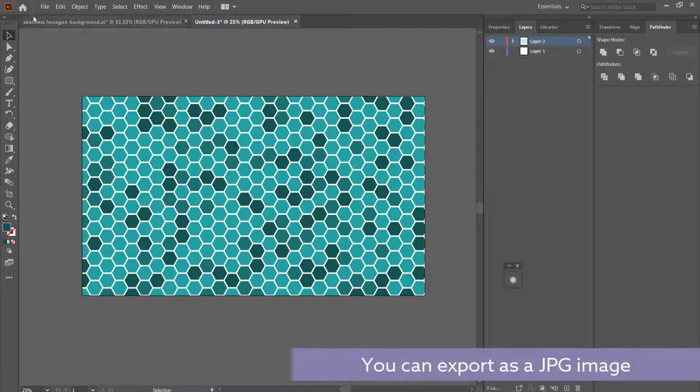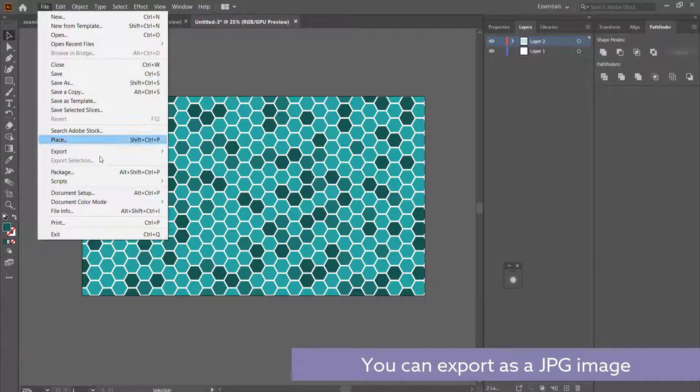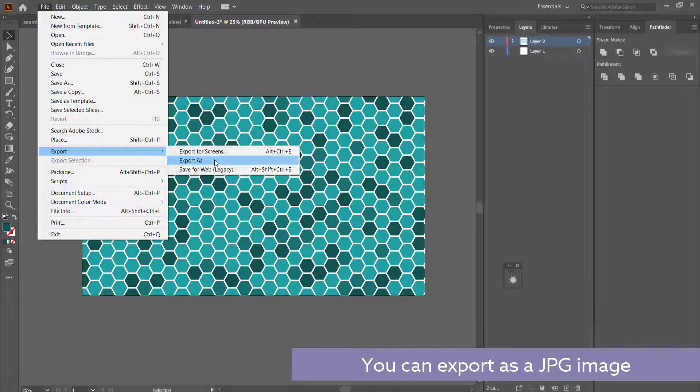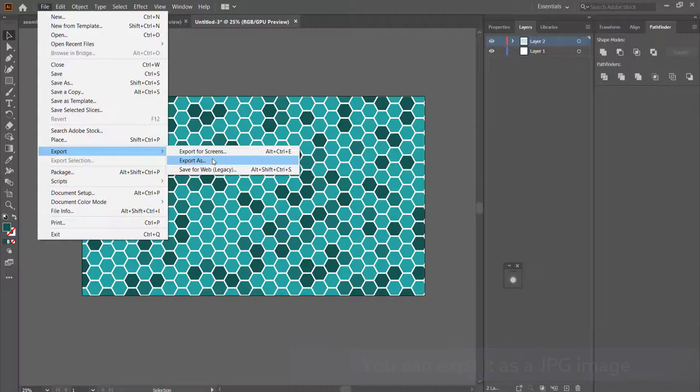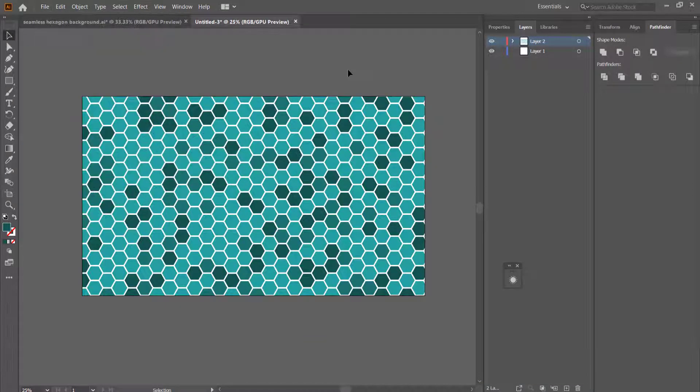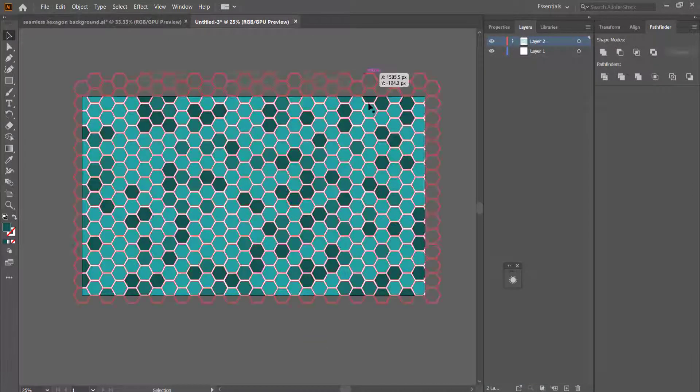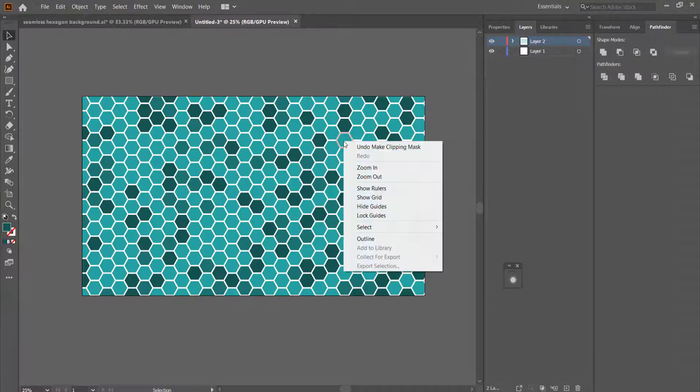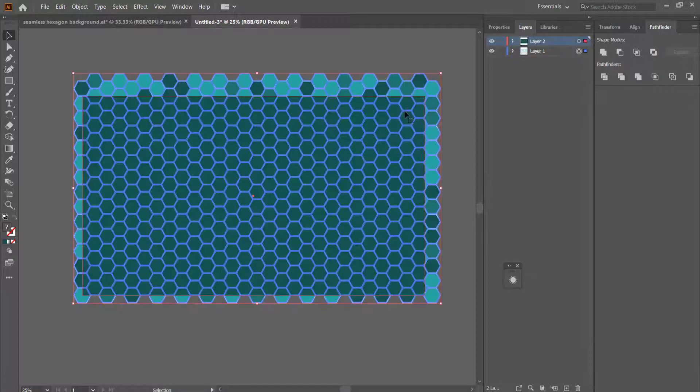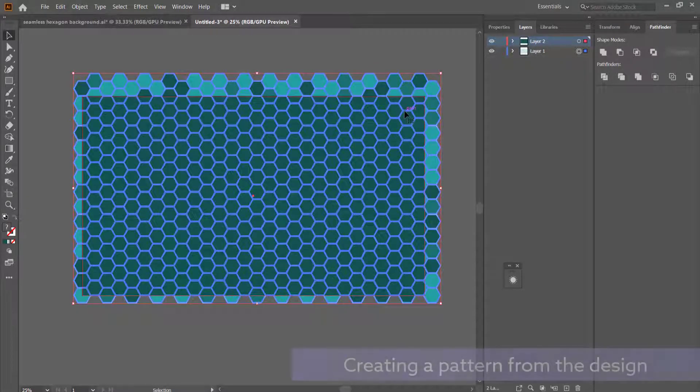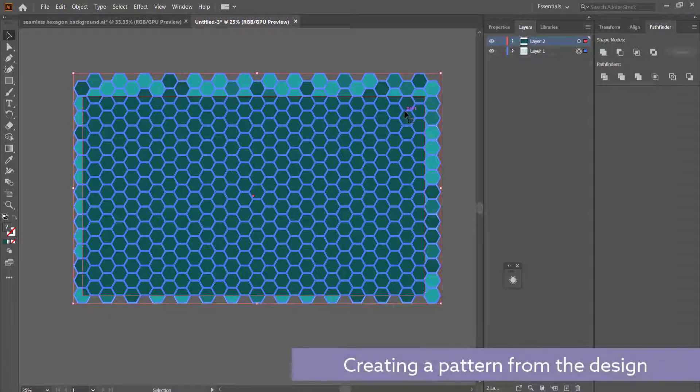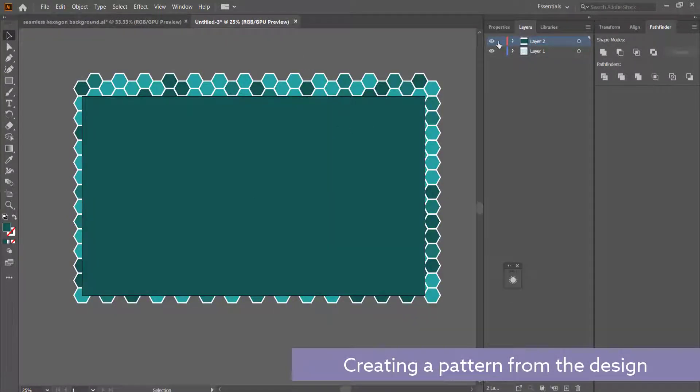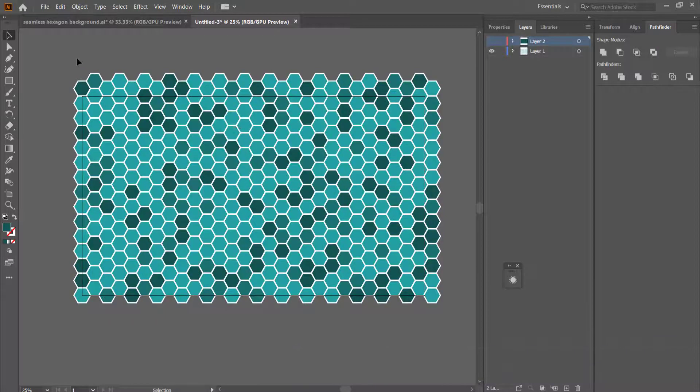So if you wanted to export this, you can just go to file, export. You can take it to Photoshop, you can do whatever you want with it. But if you wanted to turn this into a seamless pattern, what we can do is we can firstly undo this clipping mask. We can then get rid of that rectangle.